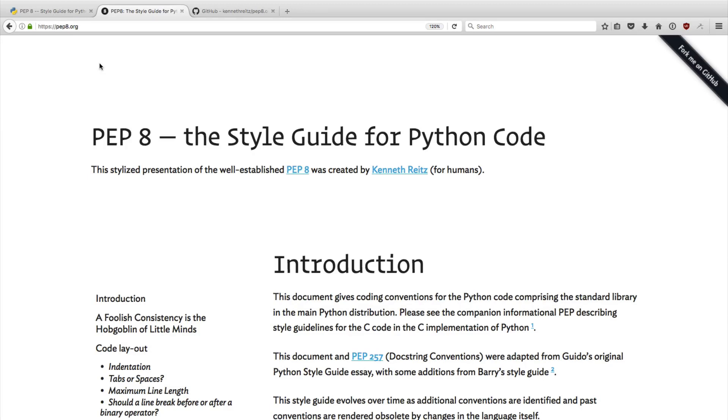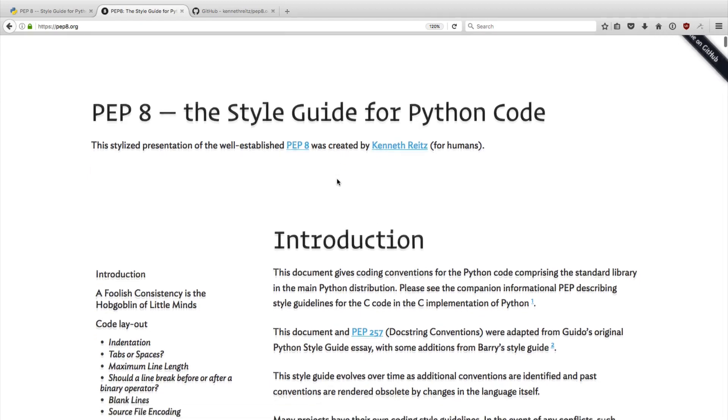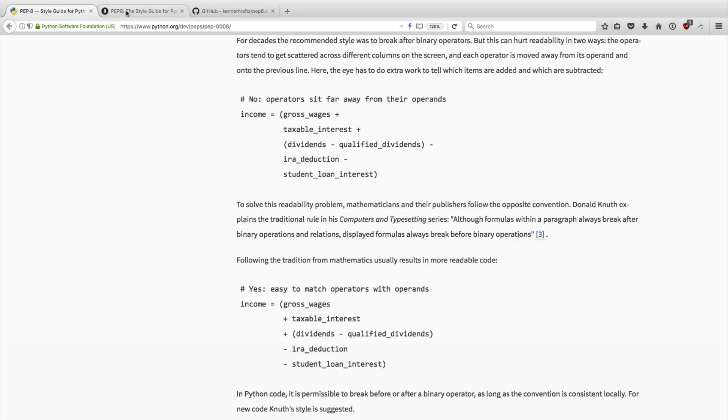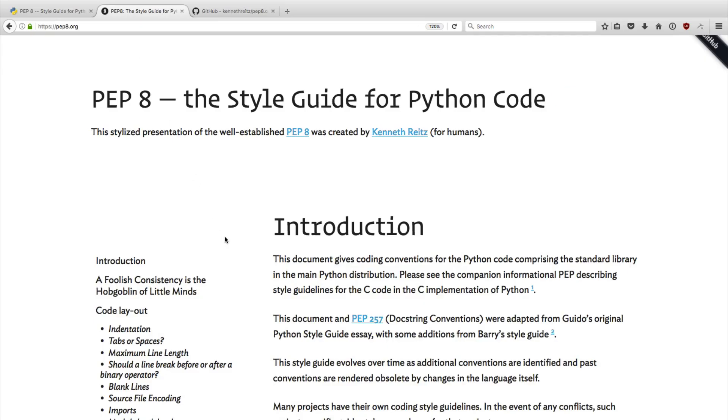It was initially created by Kenneth Reitz, who also is the founder or creator of the popular requests HTTP library. This guy is actually one of my Python heroes. He did a really great job here with pep8.org. Basically what he did is he took all the content from the original PEP 8 document and then started reformatting it.